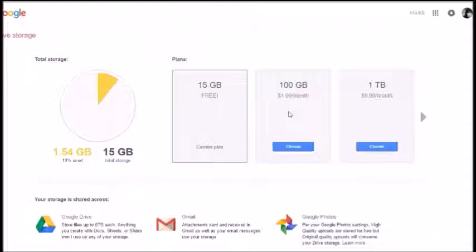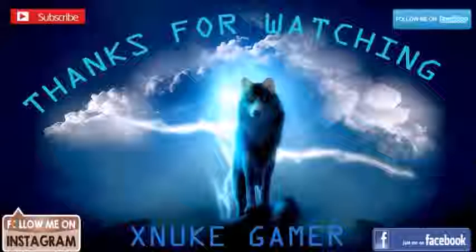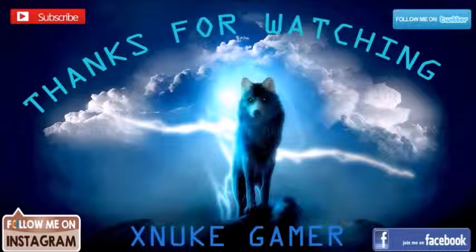So yeah guys, this has just been another video from me, X New Gamer. Have a great evening, day, night, or whatever the time is where you are. Anyway guys, peace out.